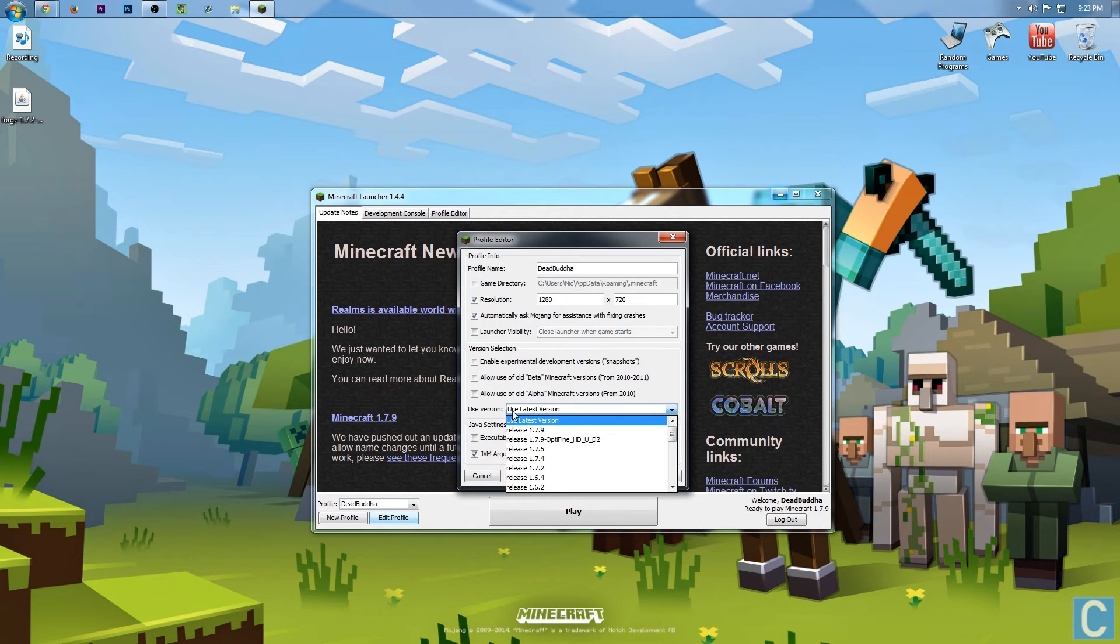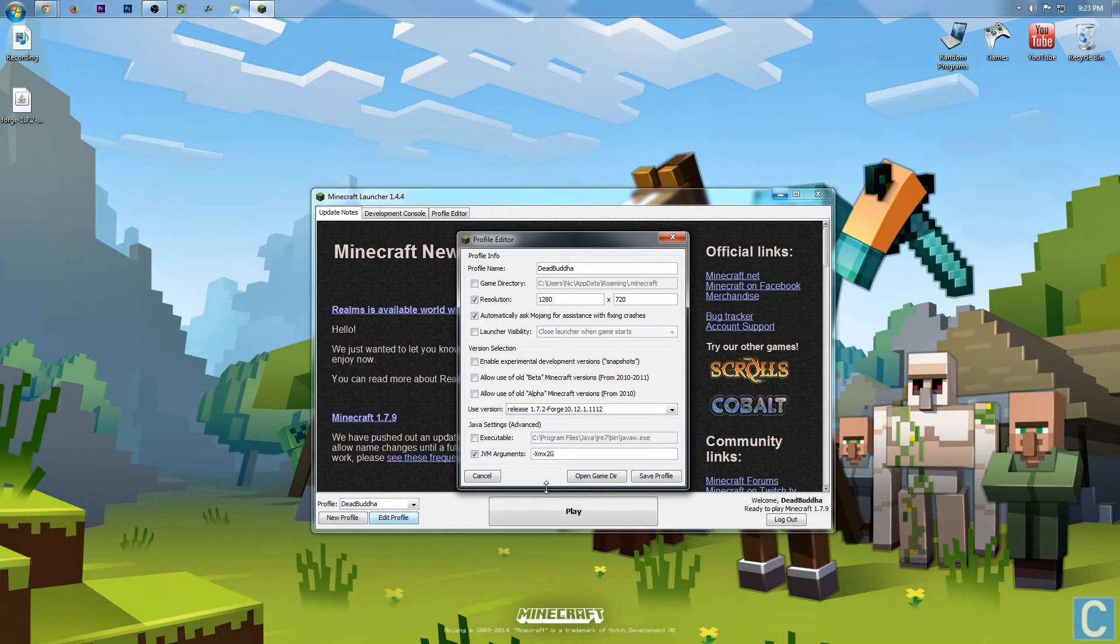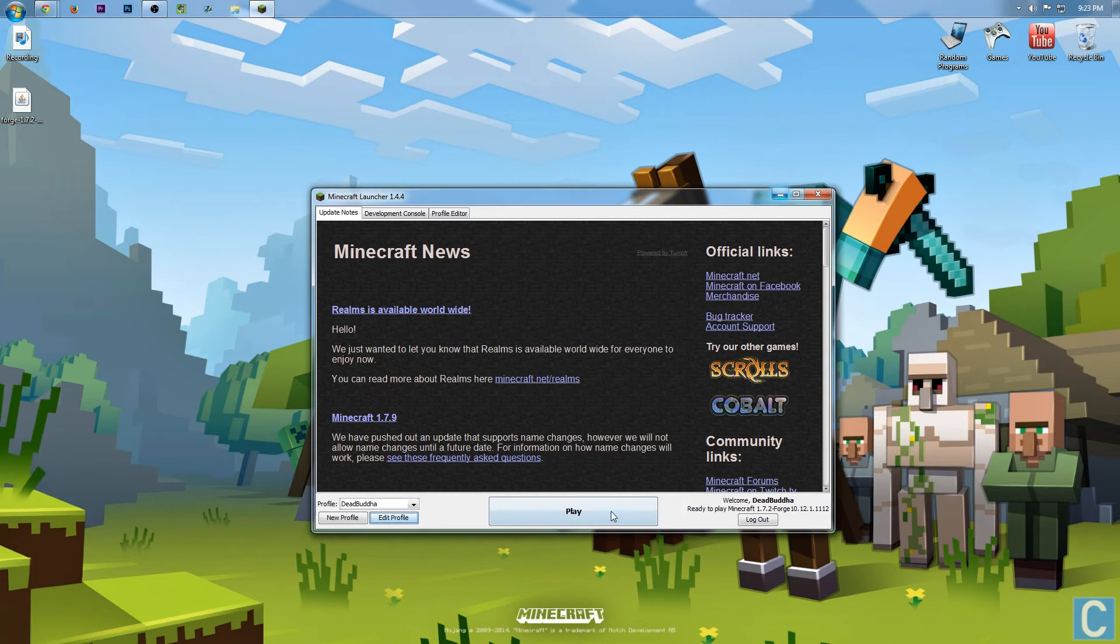And then click Use Version. In my case, I don't want to use the latest version. I want to scroll all the way down until I see Release 1.7.2-Forge. Click that, and then click Save Profile.